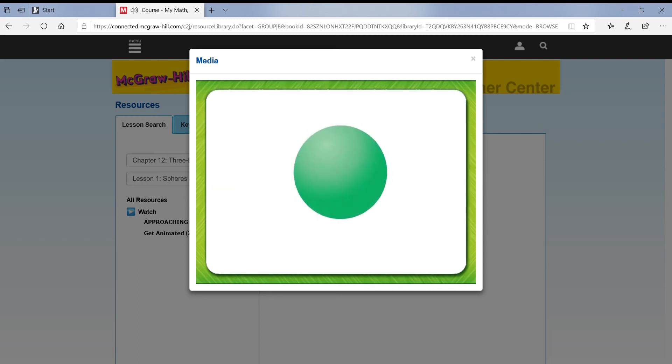This is a sphere. A sphere does not have any faces, vertices, or edges.